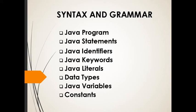These are the subtopics that we need to discuss on the program itself of Java: the statements, identifiers, keywords, literals, data types, Java variables, and also the constants.